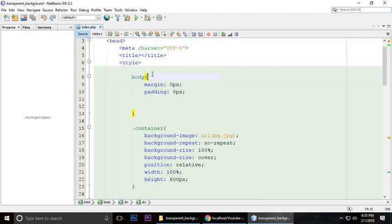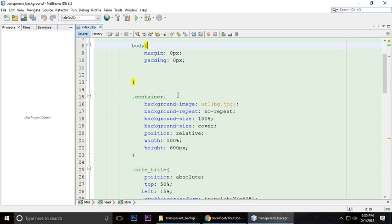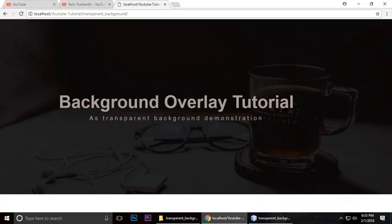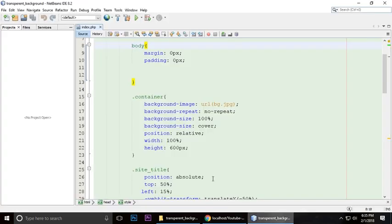The body has margin and padding set to 0. By default, the body has margin and padding, so we're setting it to 0, which means it touches all sides.